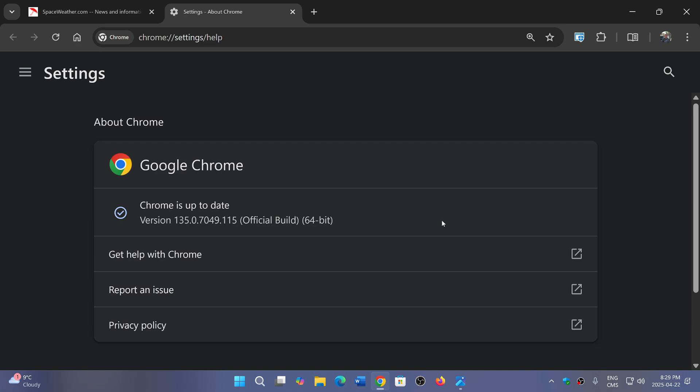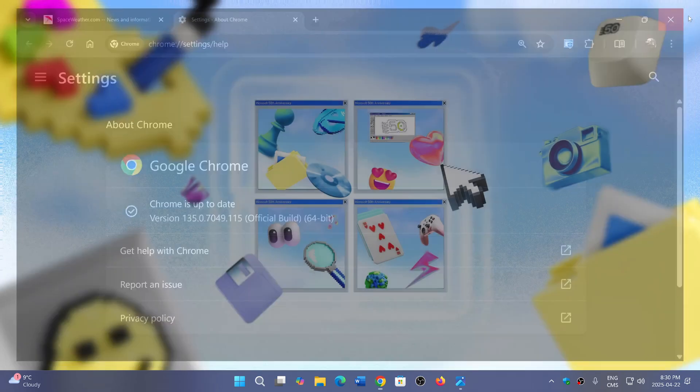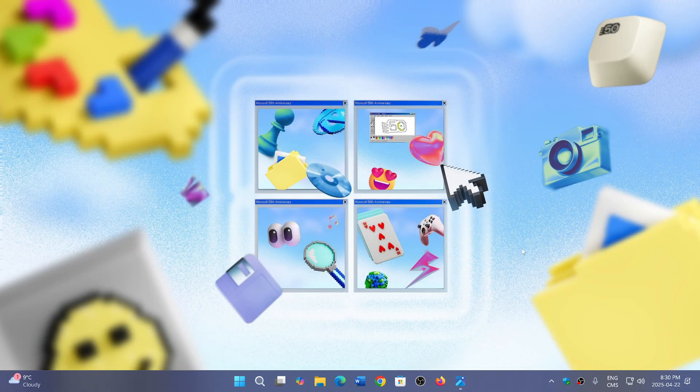Updates are the number one way to stay safe, whether it is through Windows, through your browser, or your favorite software that you use all the time. Because it closes security flaws that are often exploited in the wild or by bad guys online.